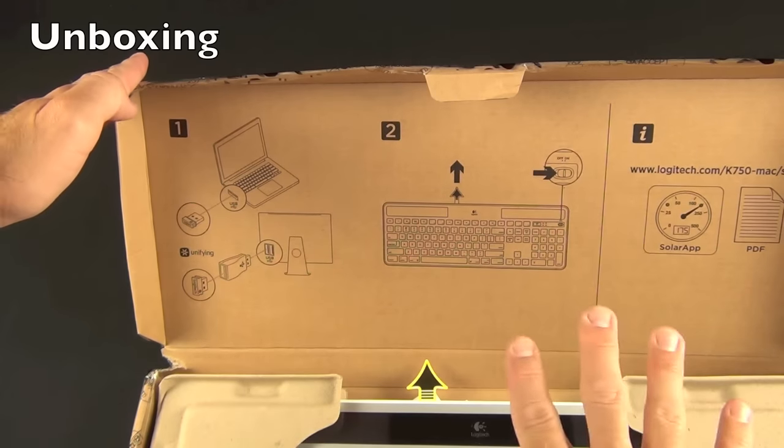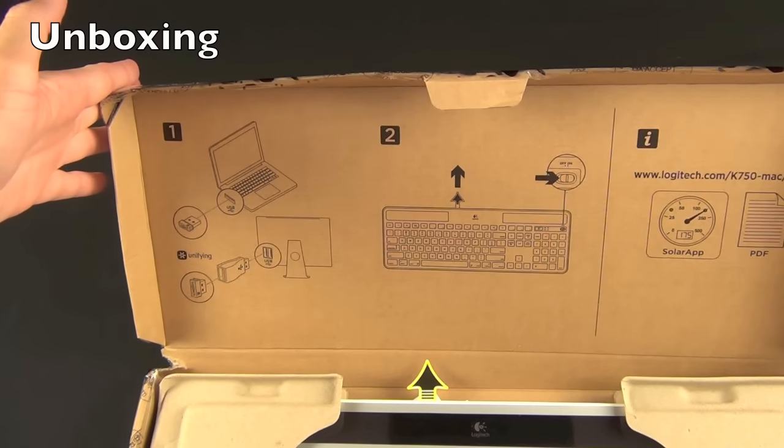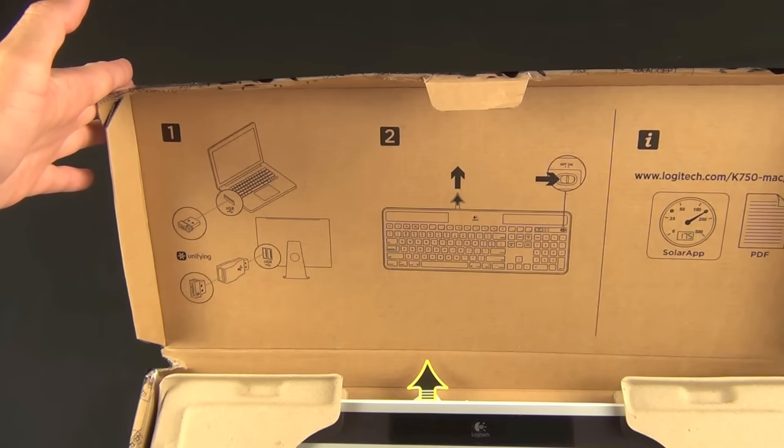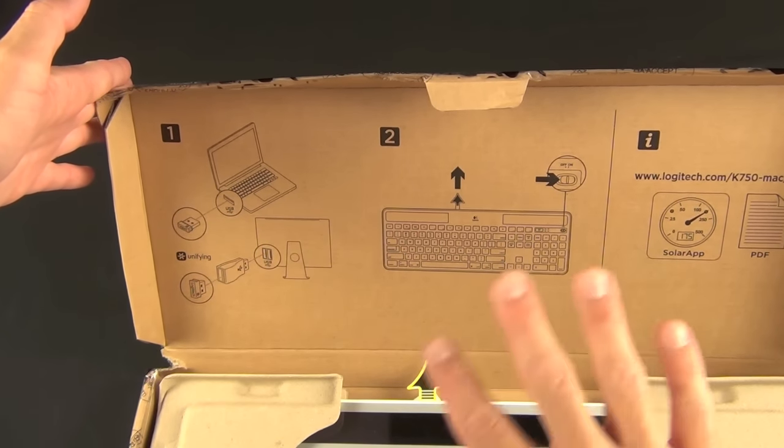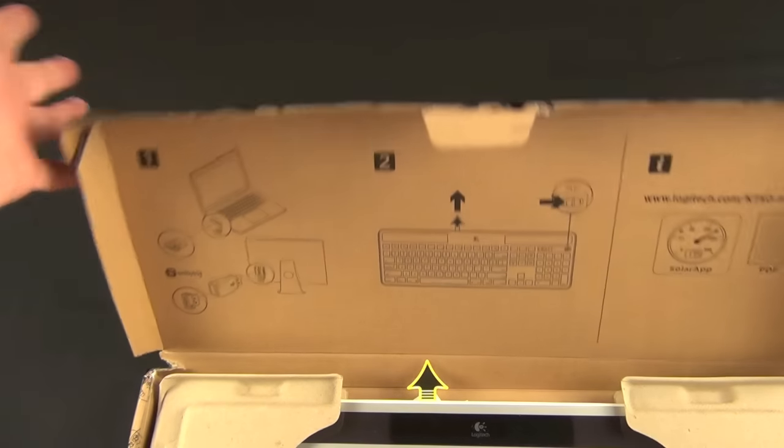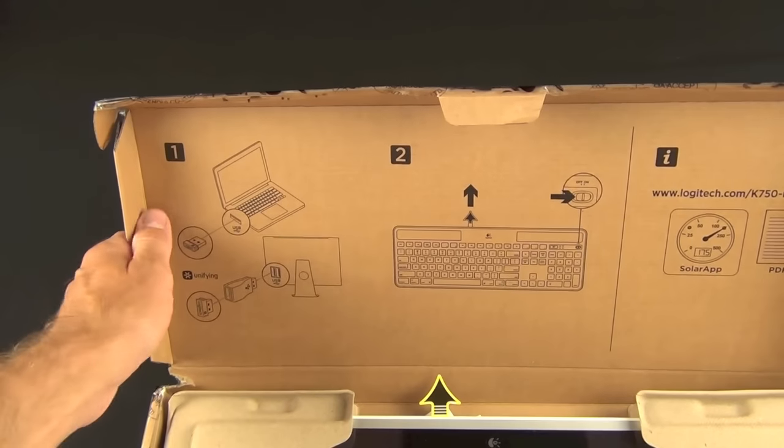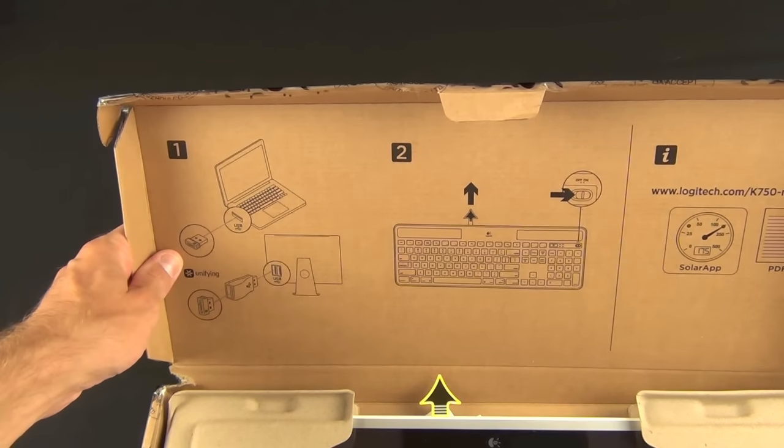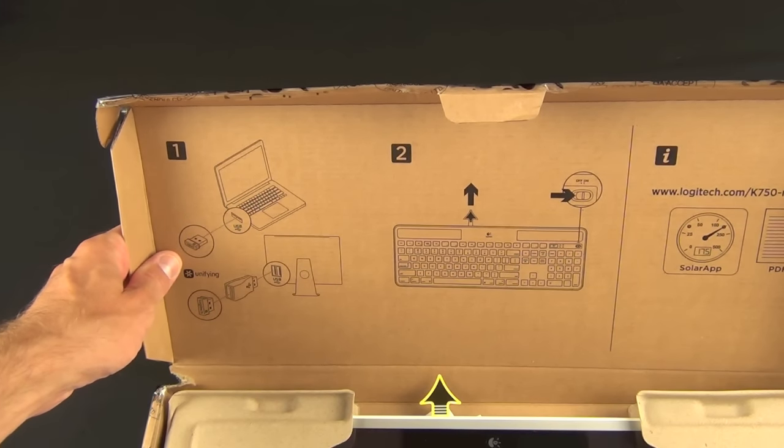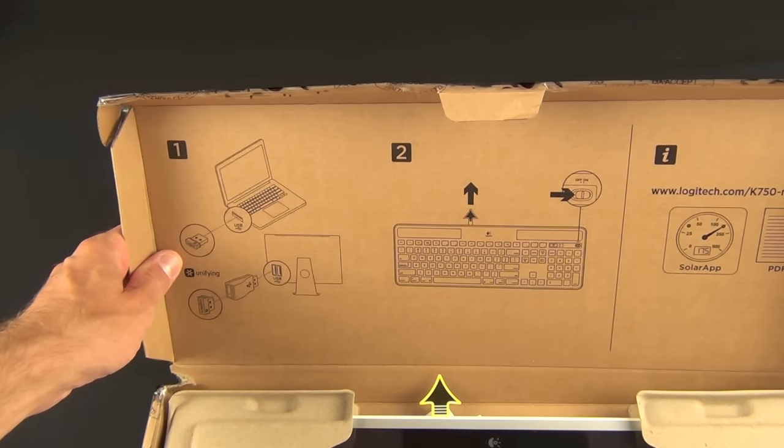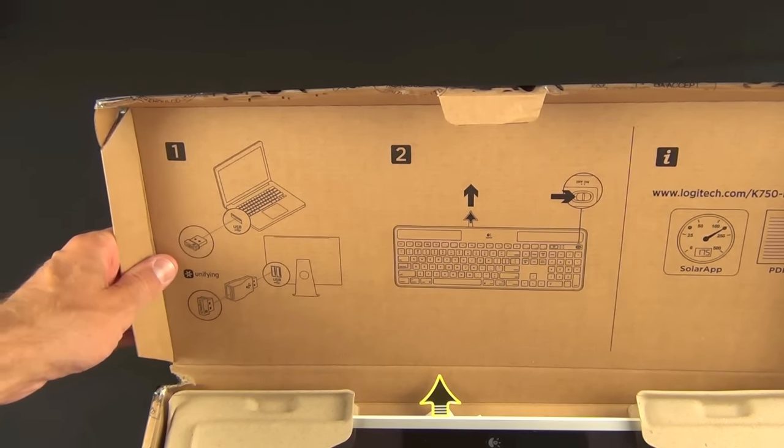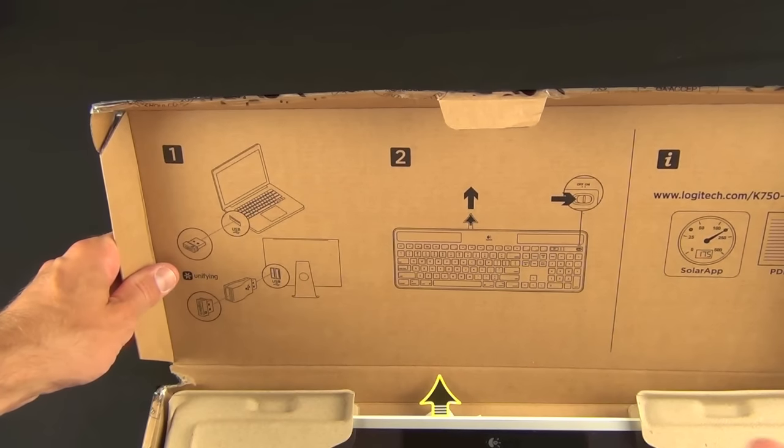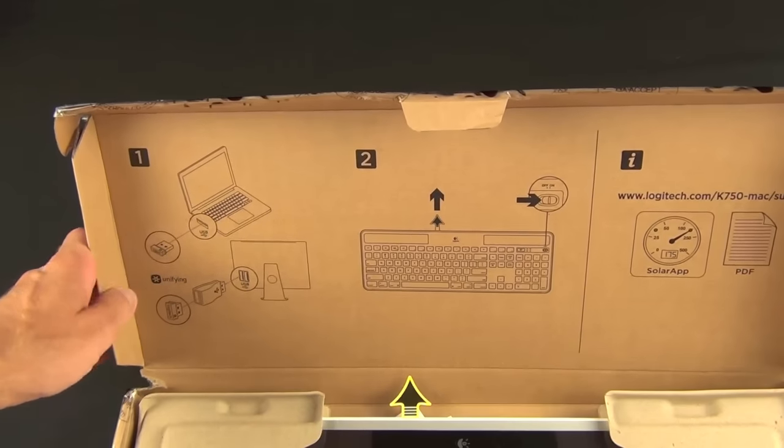Alrighty, so on the inside of the back cover we get some basic instructions. Instead of giving us a booklet they just printed on the packaging which is more eco-friendly. Now step one is installing the unifying USB receiver. This runs on the 2.4 GHz radio spectrum, so instead of Bluetooth this is powered by its own radio receiver.